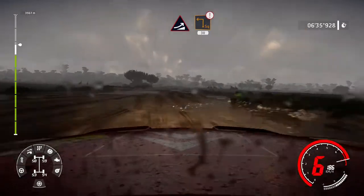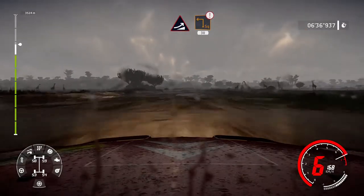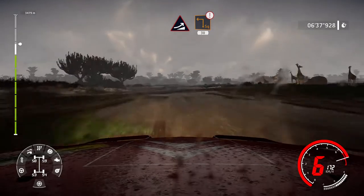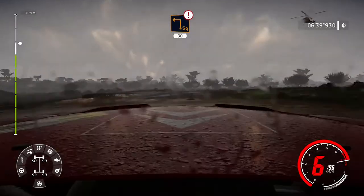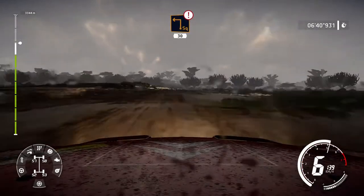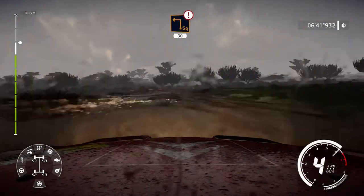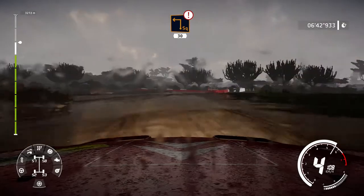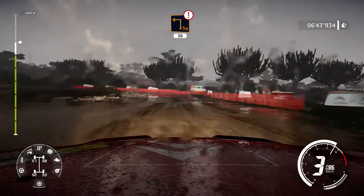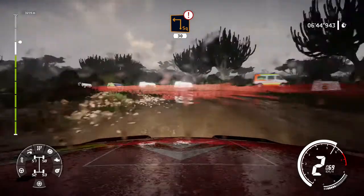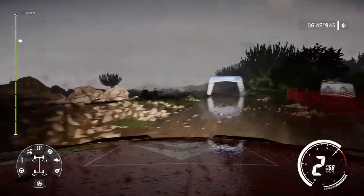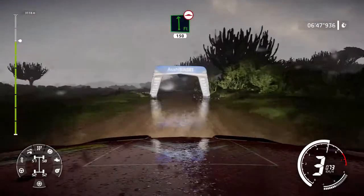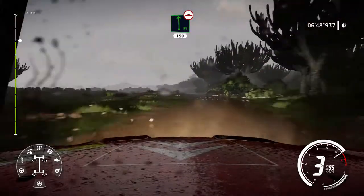Jump, into hard brake for square left, narrows. 30. Flat left. 150, bumpy.